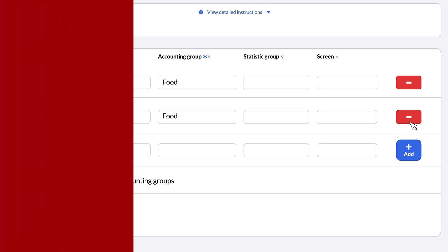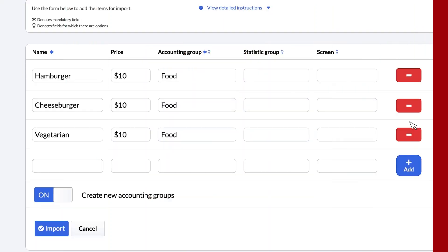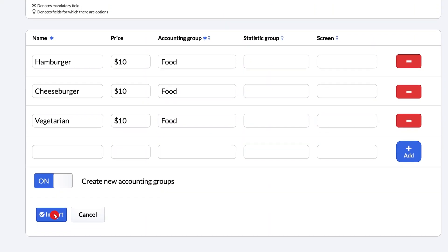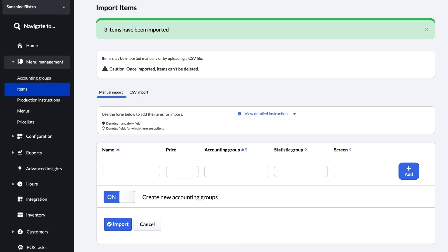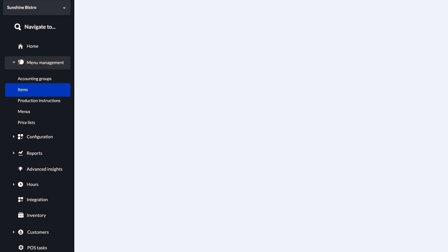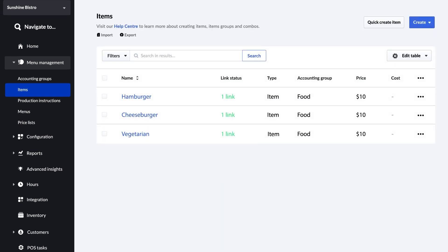Once you're done adding items, click import to submit your list and complete the process. You can add a lot more information to each item like allergy info, production instructions, barcodes, ingredients, inventory tracking, and more by editing each item. All of the details can be found on our Lightspeed Restaurant Help Center, but for now this should be enough to get you started.